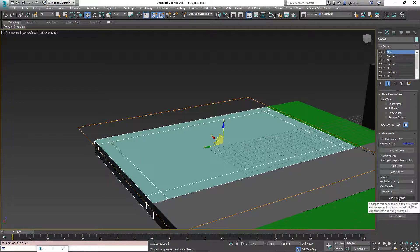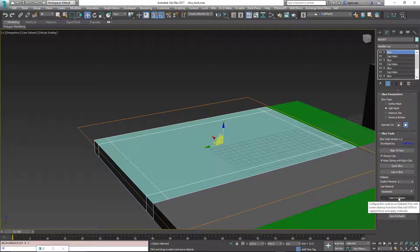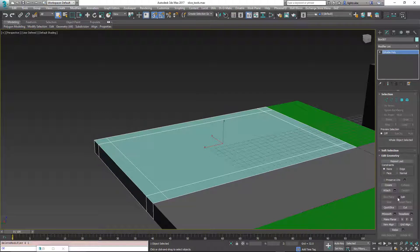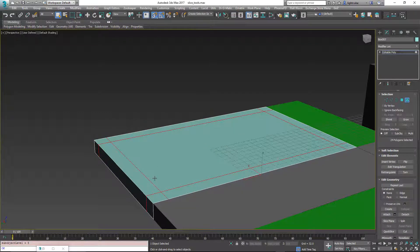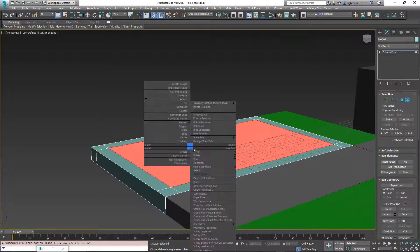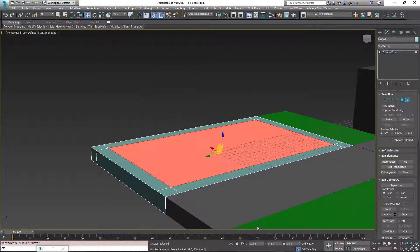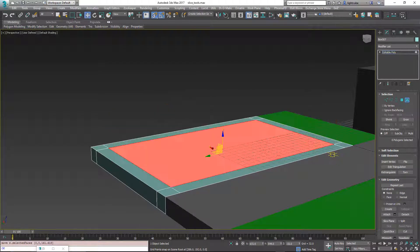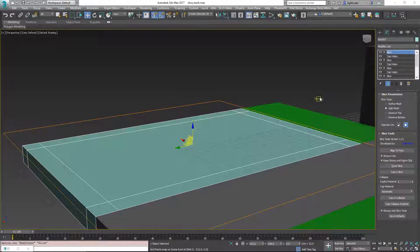So in this one for cap and collapse, what happens here is when I click this, it's going to add one more cap modifier and then collapse it down to an editable poly. So if I do that, you'll notice we're now here at the editable poly phase. And this is kind of what we did a minute ago with the edit poly modifier. So it collapsed it down.